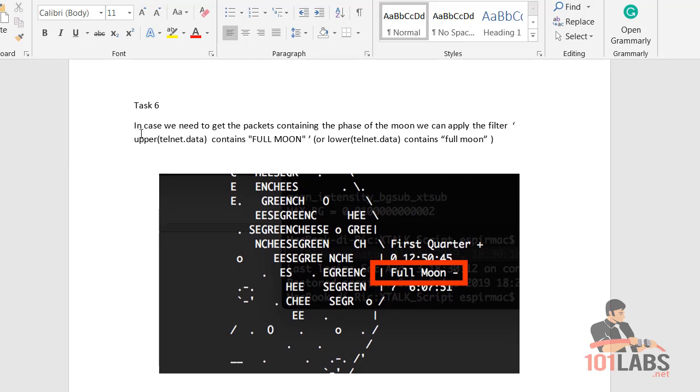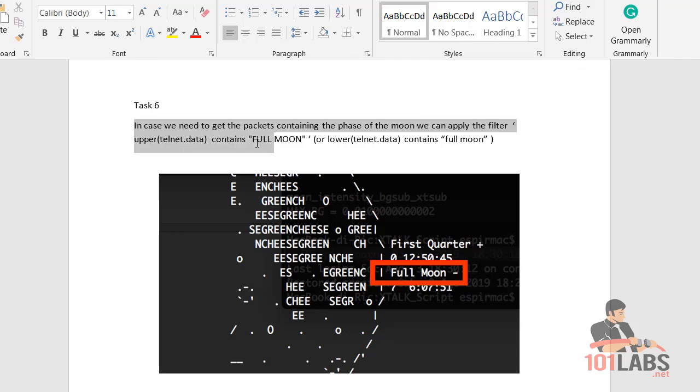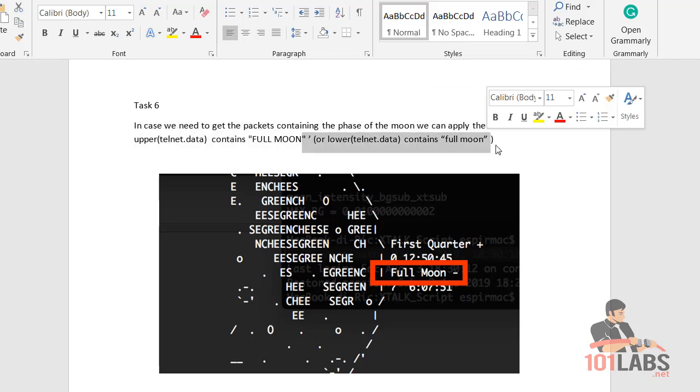In case you need to get the packets containing the phase of the moon, we can apply the filter upper(telnet.data) contains full moon, or the alternative here.